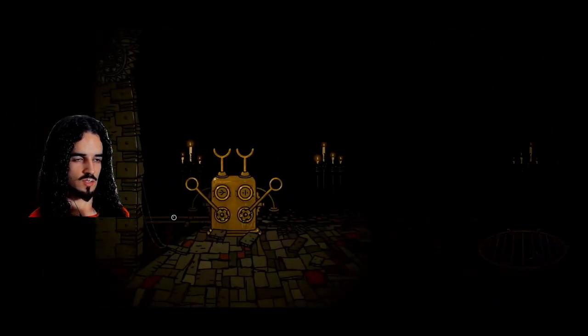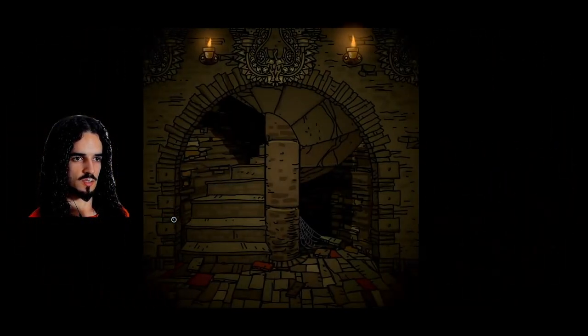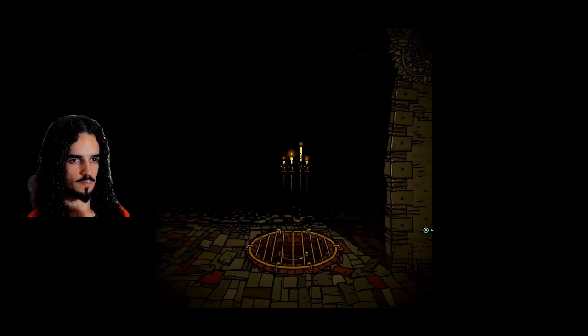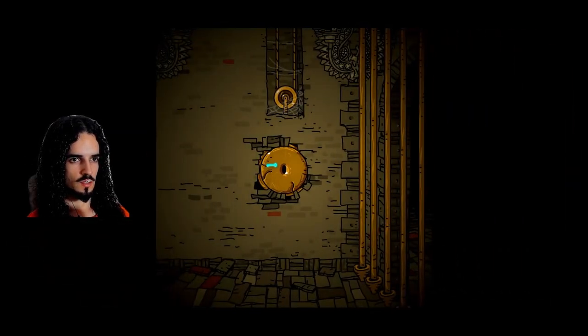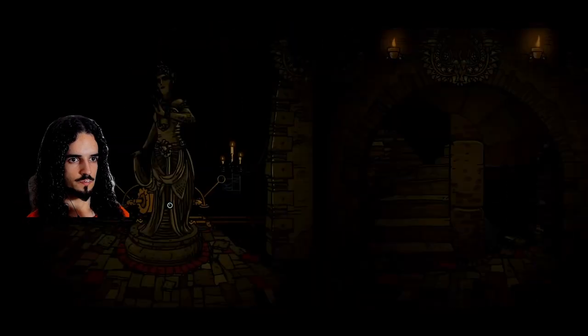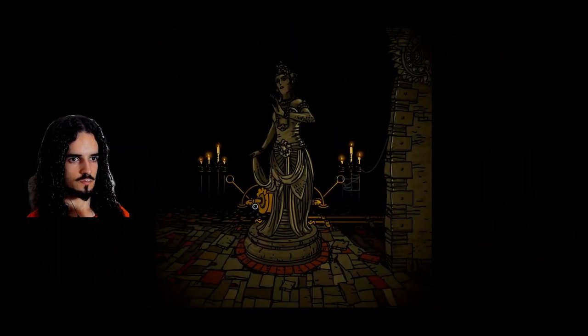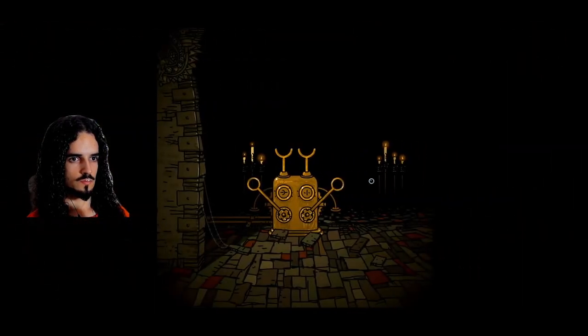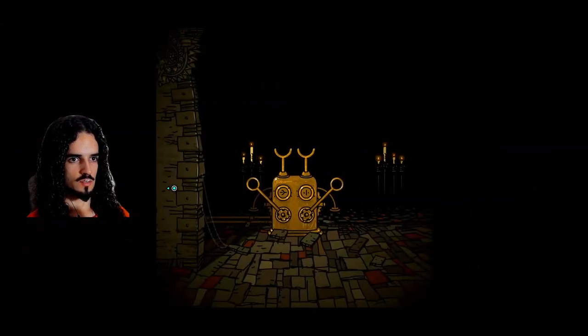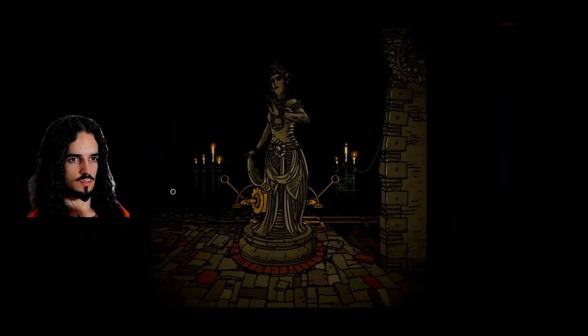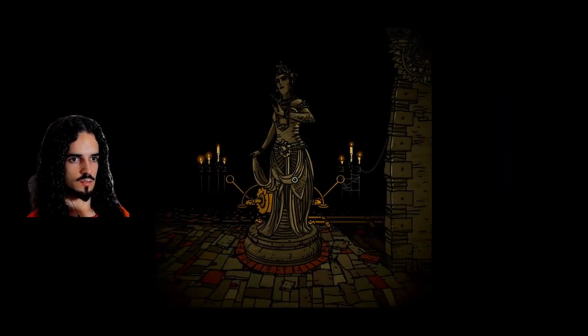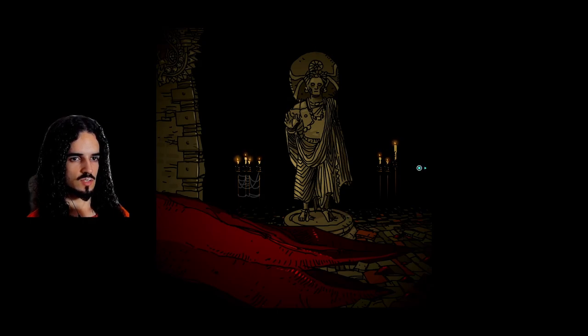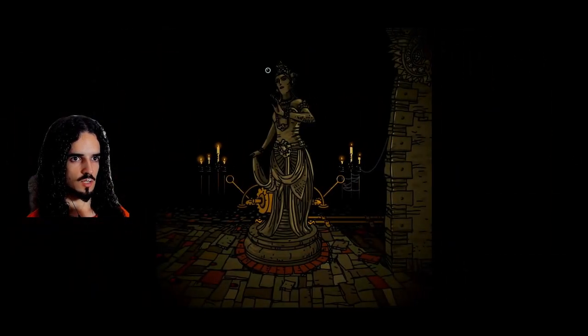This is another one of those puzzles that it's a three-dimensional area in a 2D game. Yeah, because this... I think it's the same structure as back there. I believe this is supposed to be Murtag, and this is supposed to be Elizabeth, right?